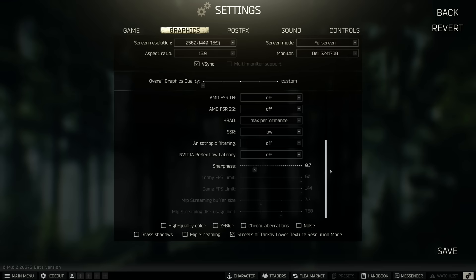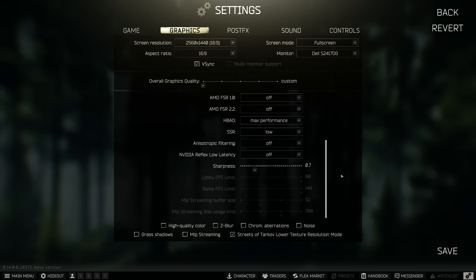Lobby FPS limit and game FPS limit is both set to the maximum. You can't change this if V-sync is on so change it first and then turn V-sync on if you're going to go with V-sync, but other than that just make sure these are maximum. These two sliders, we don't have mip streaming on so we don't have the option for these sliders. But all the tick boxes other than Streets attack of lower texture resolution mode is set to off.